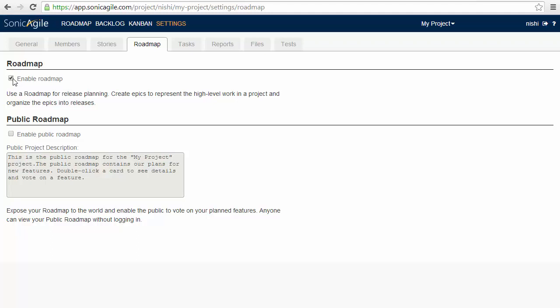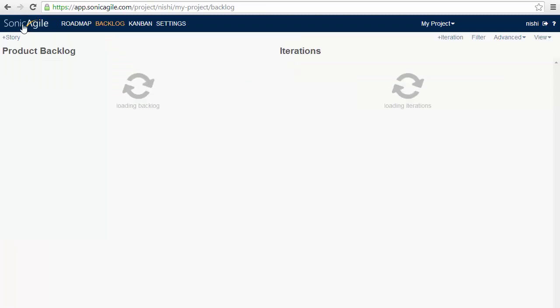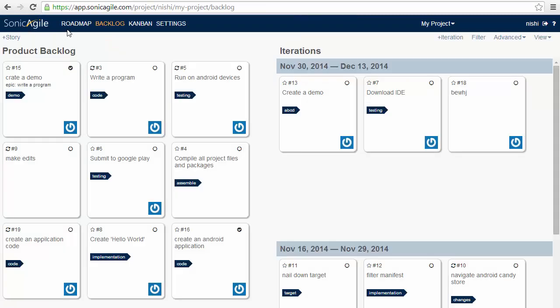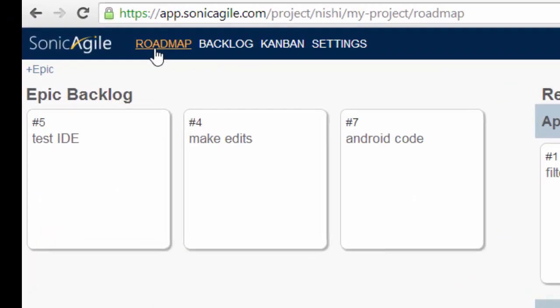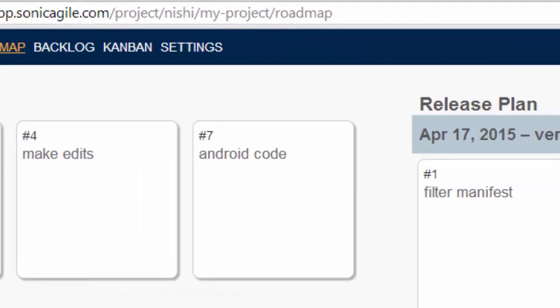If we want to make it public, we can click on enable public roadmaps. So what change will occur if you enable roadmaps to your dashboard? Go to your SonicAgile dashboard page and then go to roadmap. You will see you have an option of epics and releases.